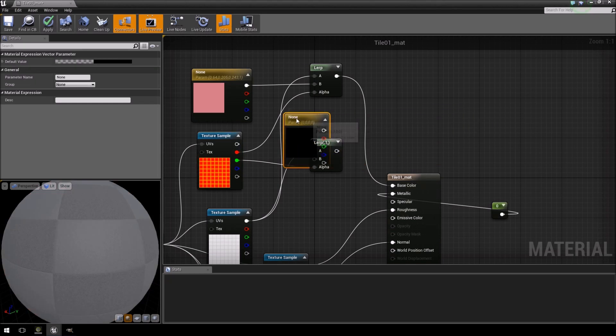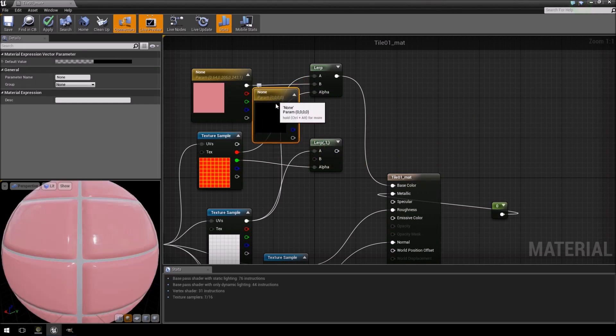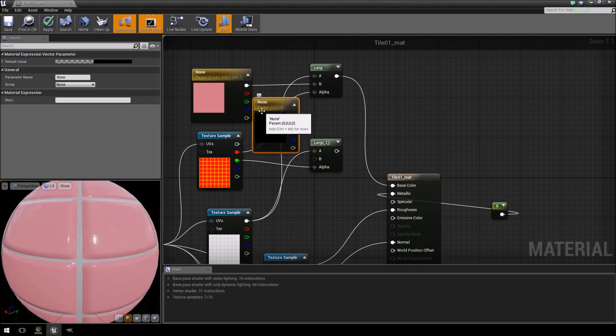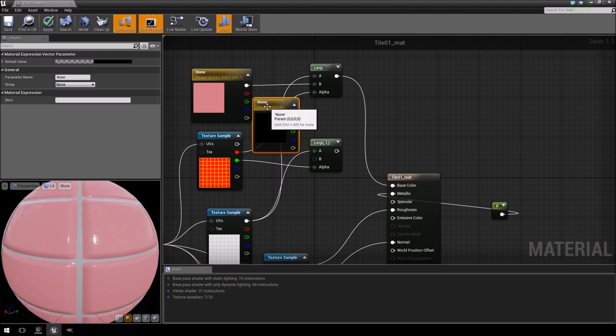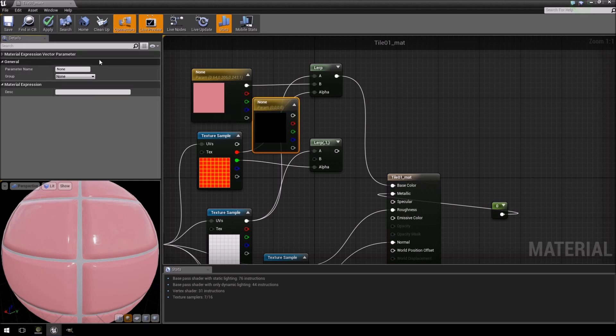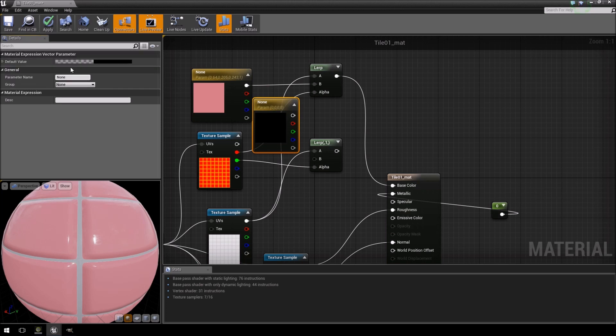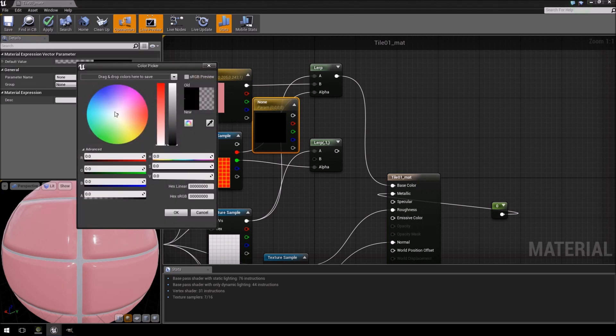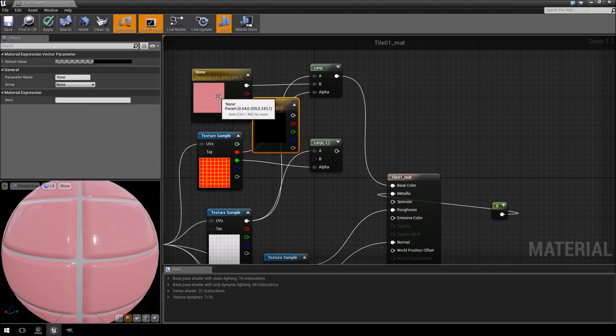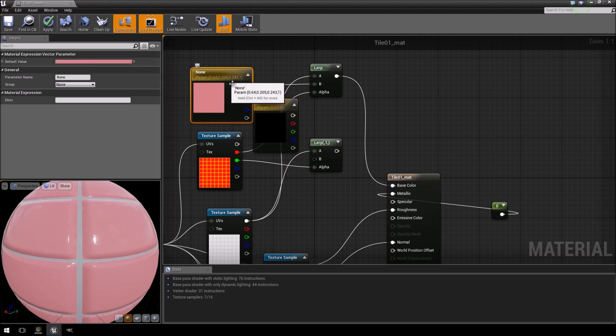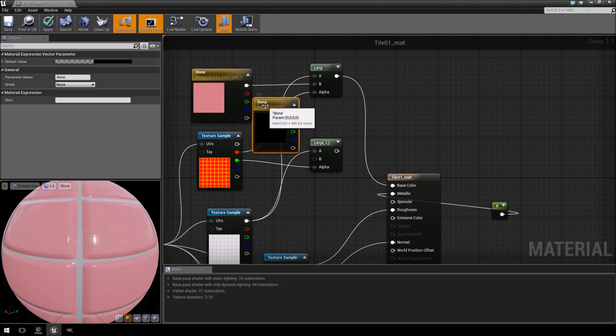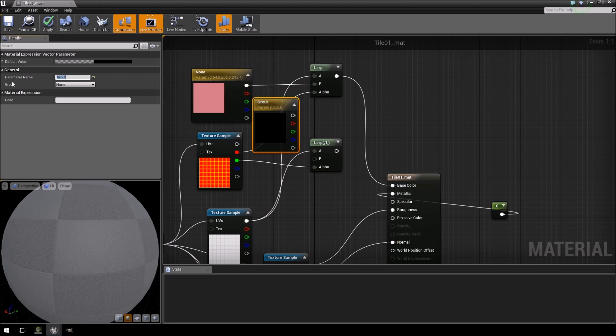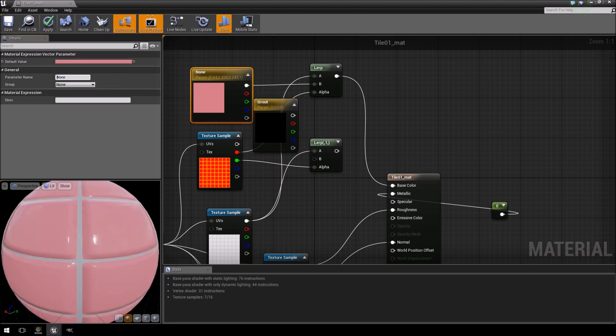Now notice one thing: keep naming conventions in mind. So what I mean by that is that if I go into this one and I start changing the colors, because it's the same name as this other one it will think that it's referencing each other. So just to keep it easy, change the names. We're going to change this one to grout and we're just going to change this one to tile.